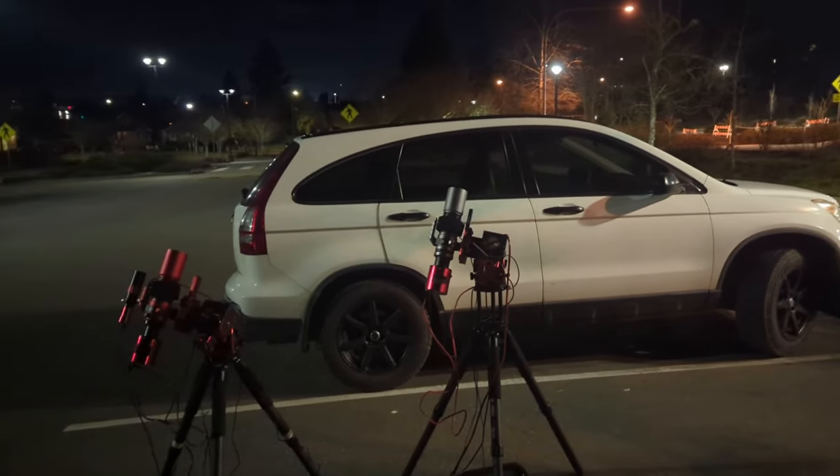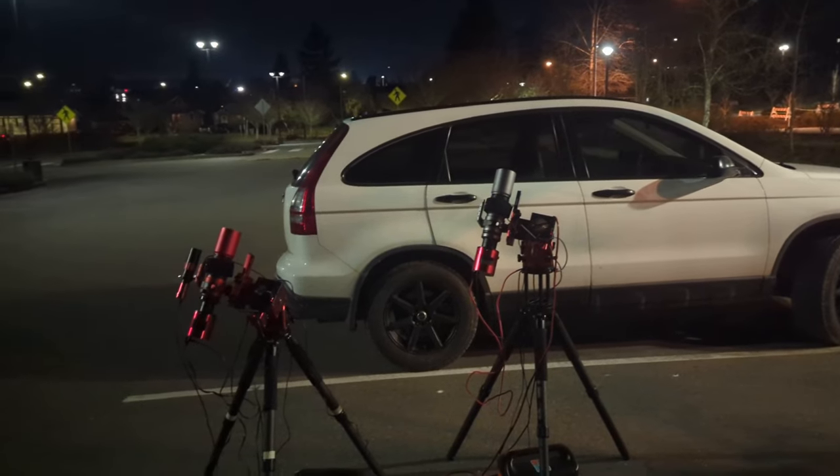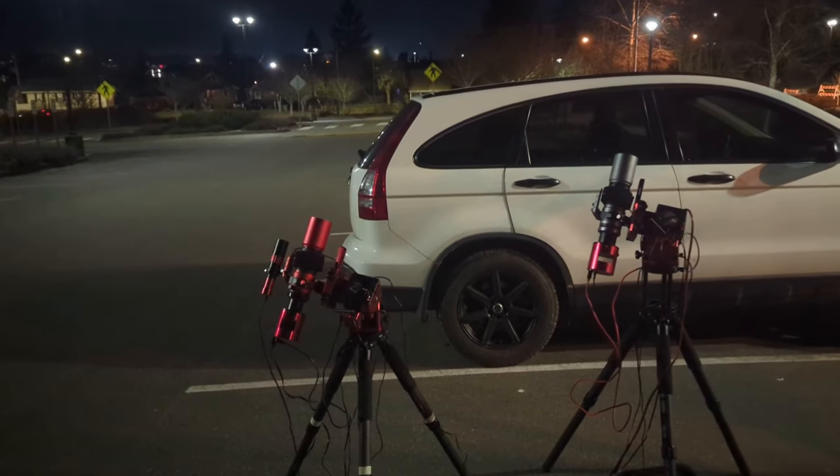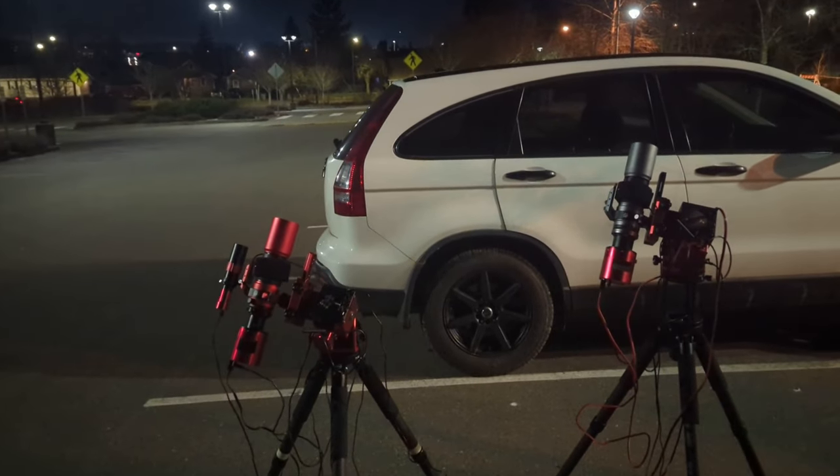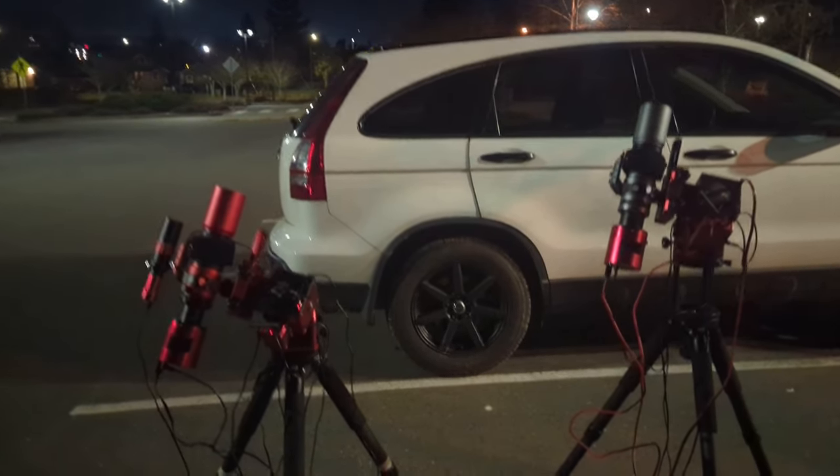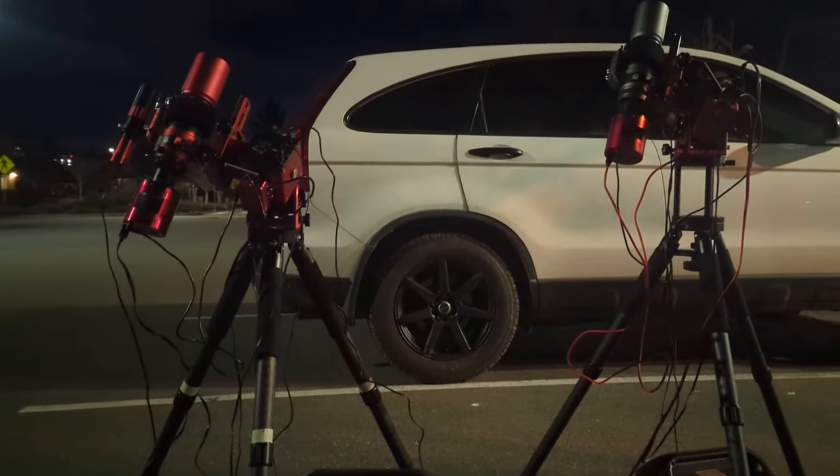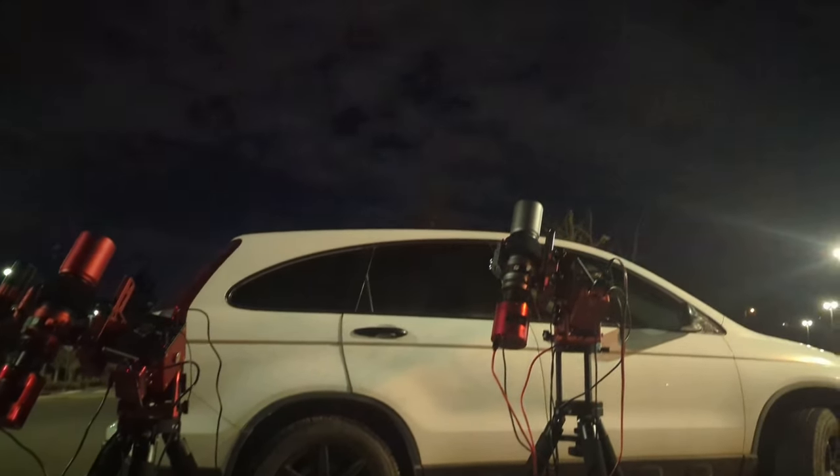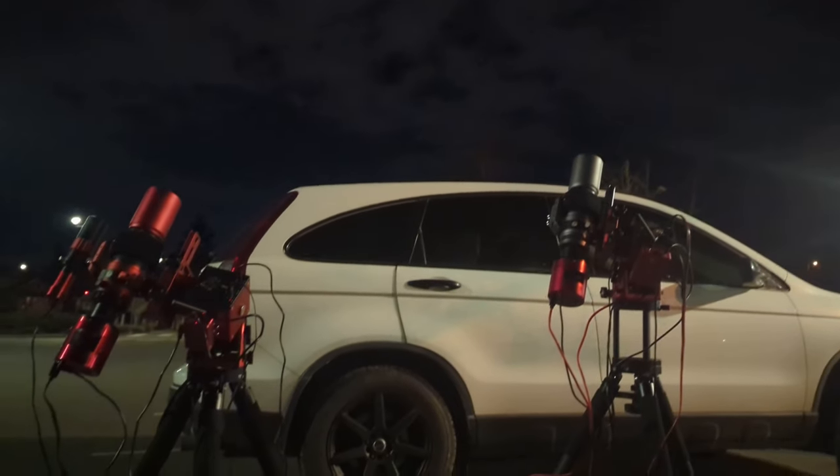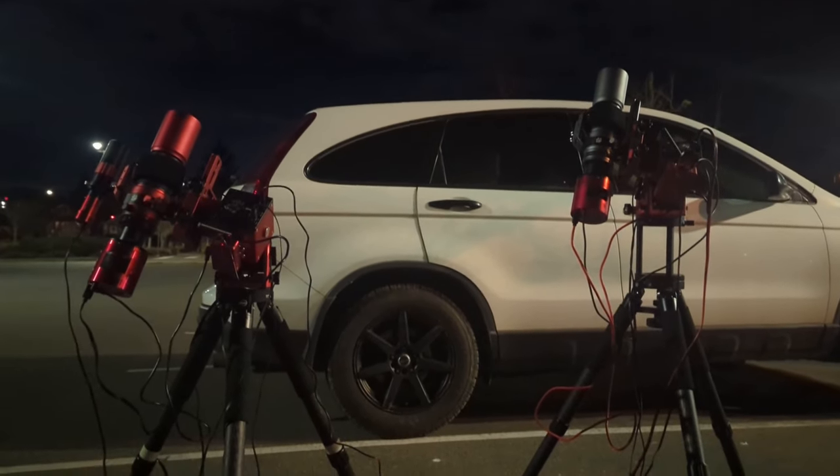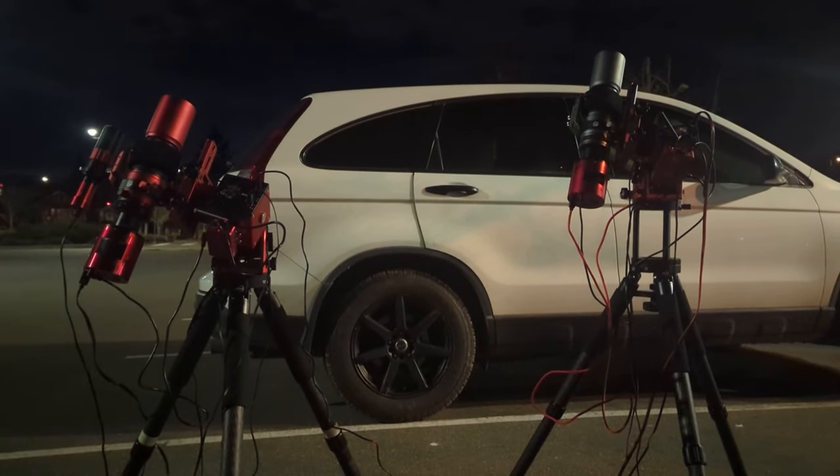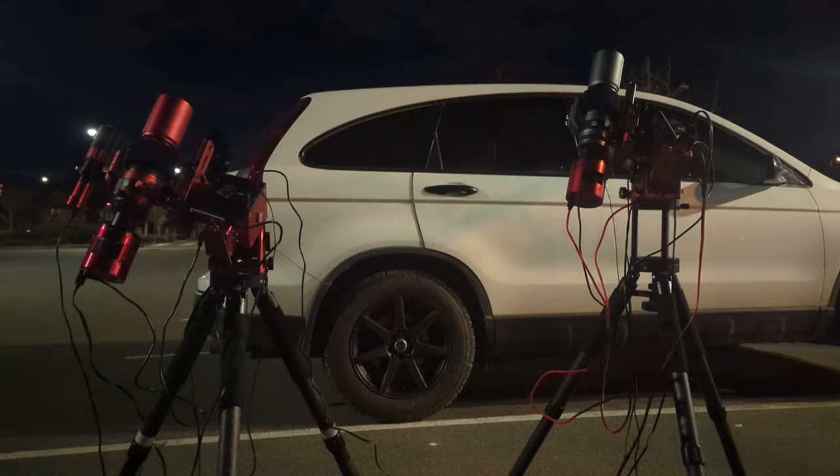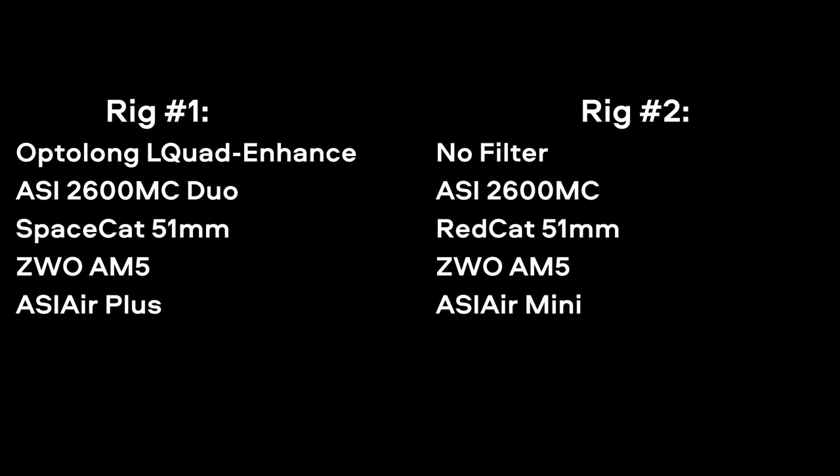For my gear, I was using two identical setups for the most part. Two ZWO AM5 mounts, two REDCAT-51 telescopes, same location, same night, same amount of data. One setup had the filter, one setup had no filter. The only difference was the camera. The rig that had the Optolong L-Quad Enhance was using the ASI 2600 MC Duo camera. The other rig with no filter had the ASI 2600 color camera. So it's virtually the same thing, but I just want to make sure we're clear on that.